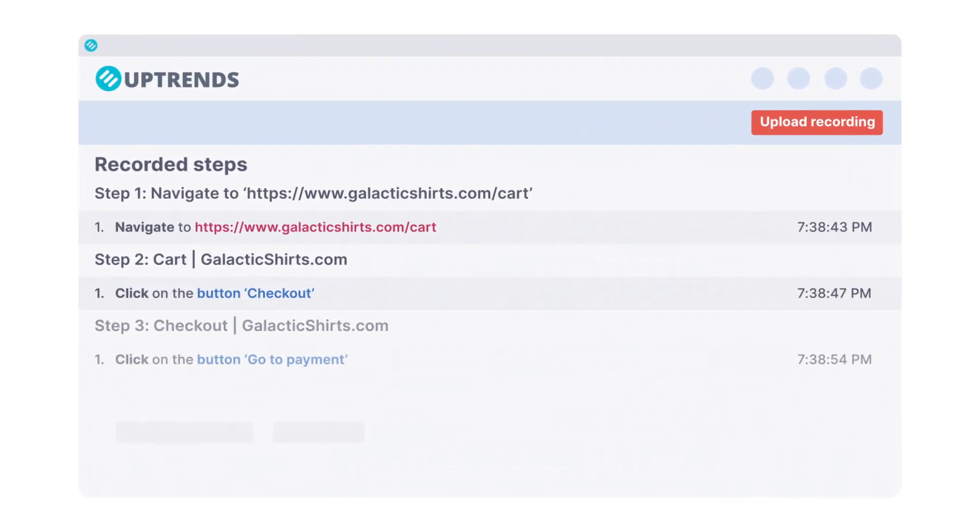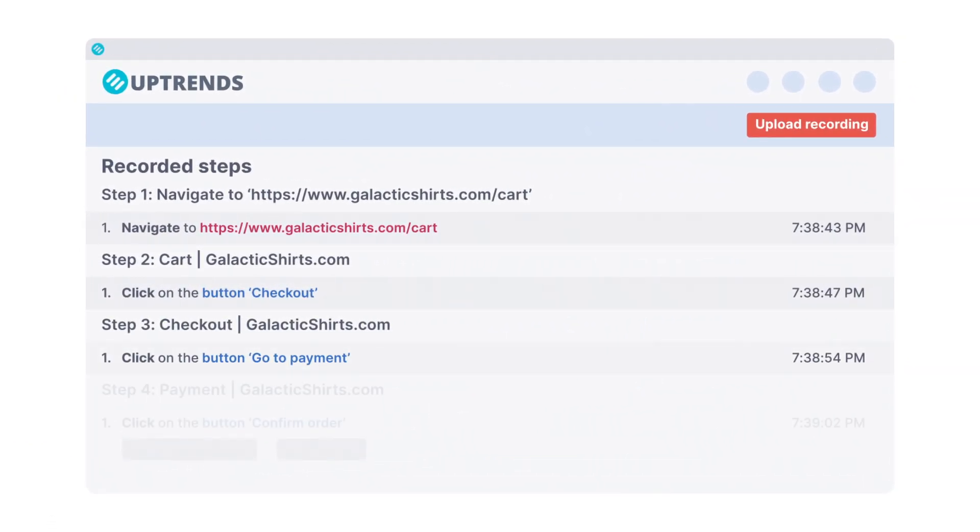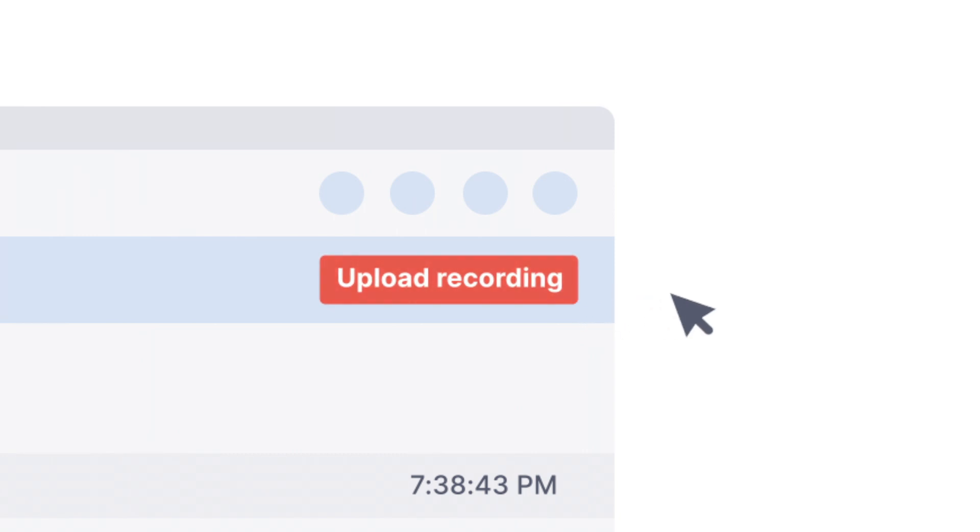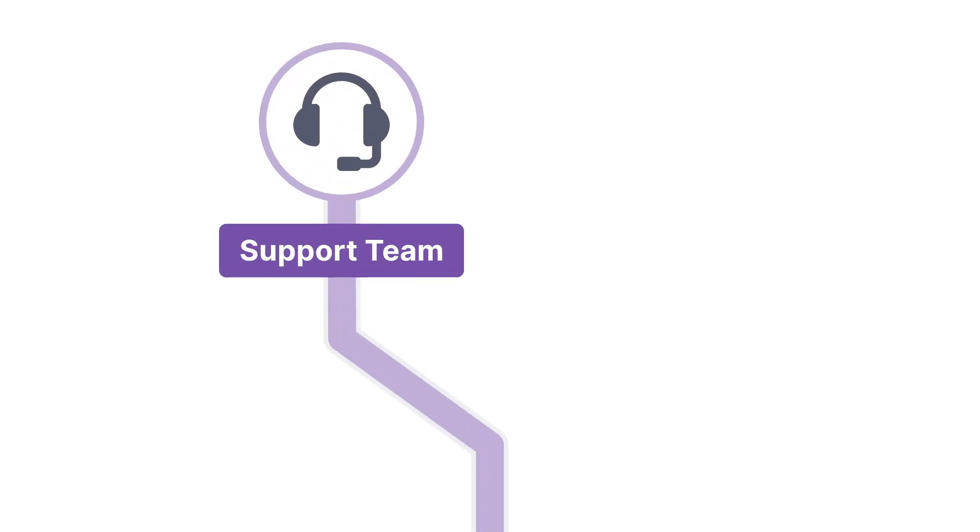The Transaction Recorder will capture everything you do in the browser. When you upload the recording to your Uptrends account, you have the option to let our support team test and activate your script.